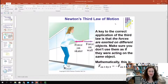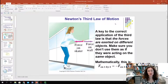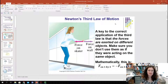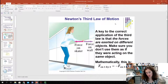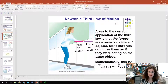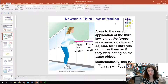Mathematically, you would express Newton's Third Law as: the force on object one by object two is equal to the negative force on object two by object one. So they're going to be the same magnitude but in opposite directions.